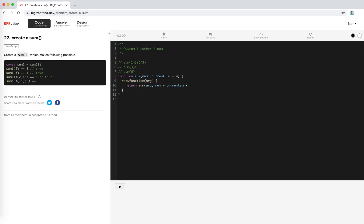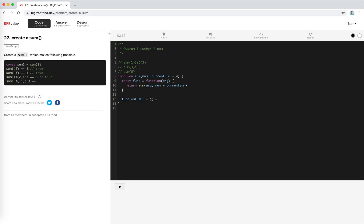And of course this doesn't work for the equation. Let's define this function, call it return func like this, and add a valueOf method. This will be used when we are converting the function into a primitive number. So it should be a function that returns num plus current sum.